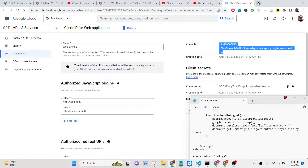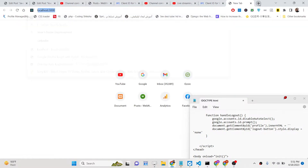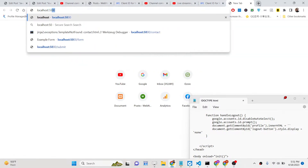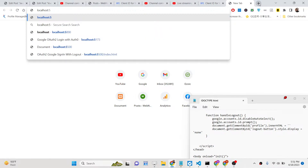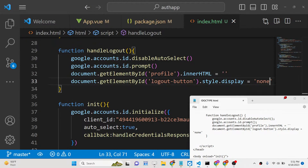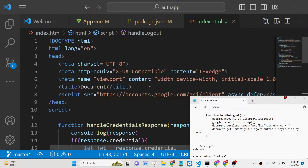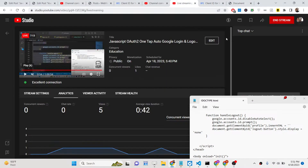In this way you can integrate a one tap login system inside your authentication system in a JavaScript and HTML application. It's very simple. All the source code is given in the description of the video. Thank you very much for watching, and I will see you in the next video.